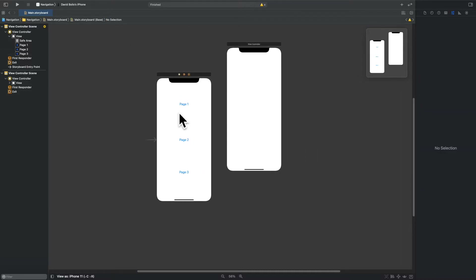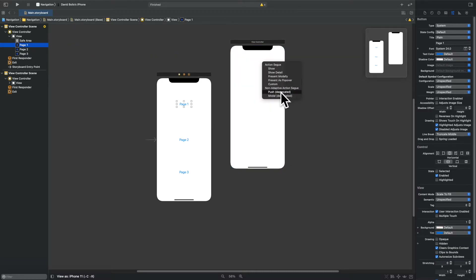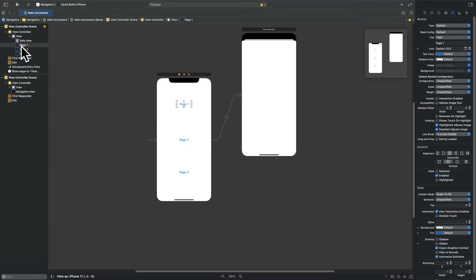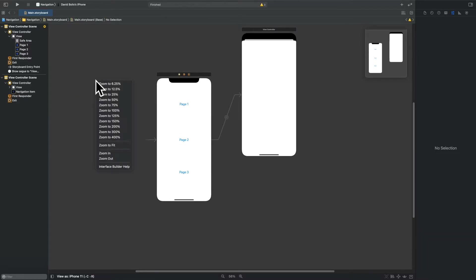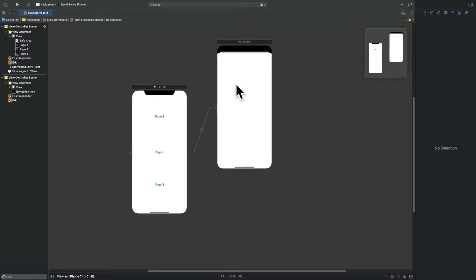Now what we want to do is connect the buttons to their pages. I'll click on the Page One button, hold Control, and drag to the view controller I want to navigate to. A menu appears with multiple options — we're going to select 'Show' to start. That means when you run the app and tap Page One, that page will show up. Depending on your computer, you might need to use Control, Command, or Option — just play around until you get it right.